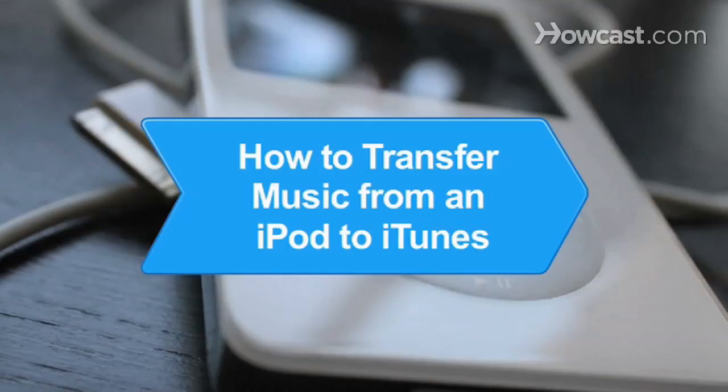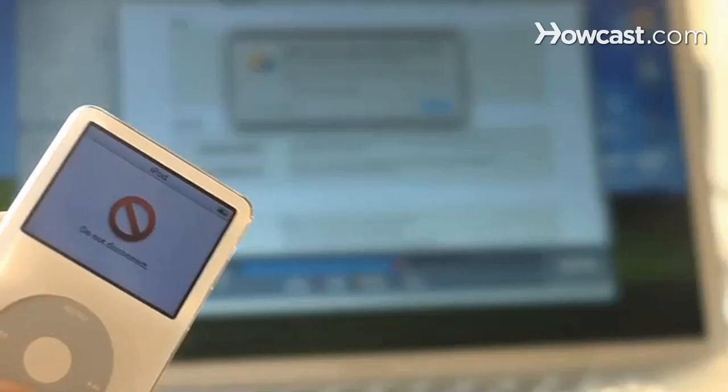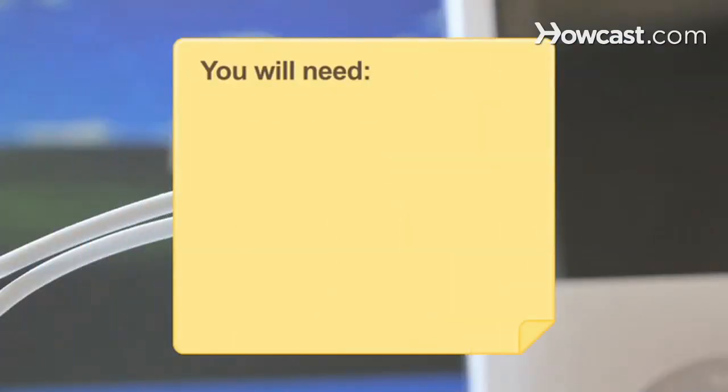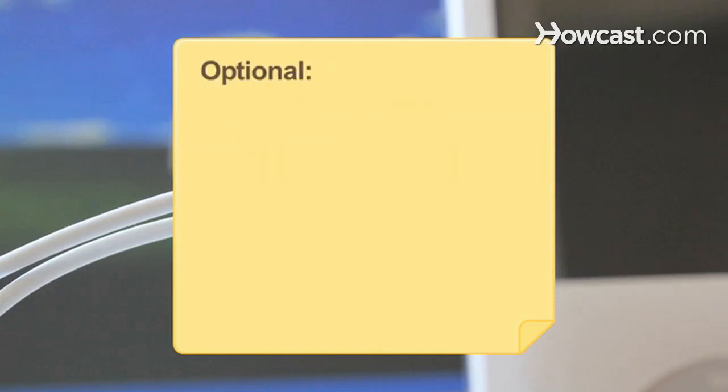How to Transfer Music from an iPod to iTunes. Copy your valuable music from your iPod to iTunes in Windows or on a Mac. You will need an iPod with a USB cable and a computer with iTunes software and free software.